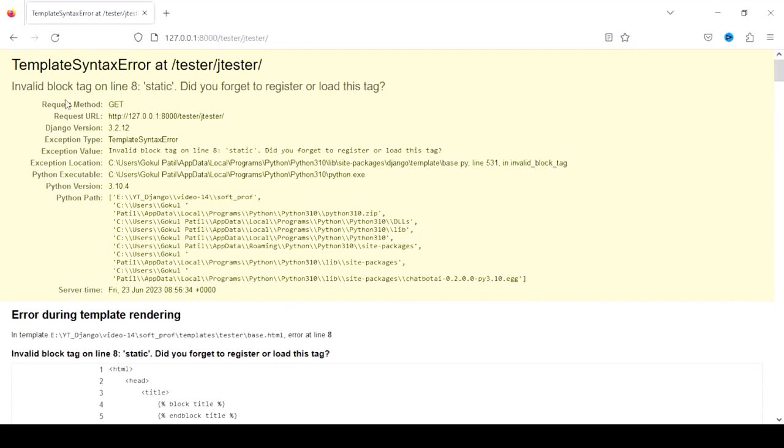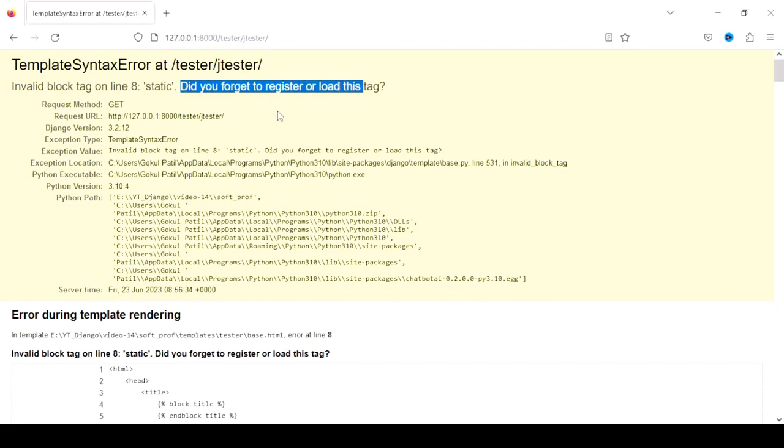Now we can find there is a did you forget to register or load this tag. We already registered this tag into the settings.py. But we are not loading this tag onto the HTML page. So we'll go back to the coding.